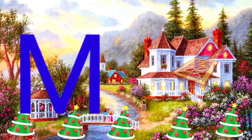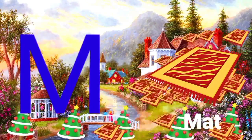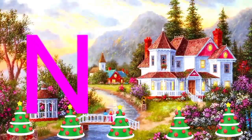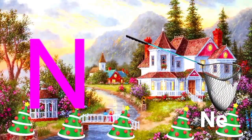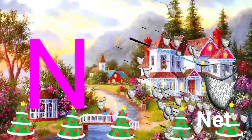M is for Mat, M-M-Mat. N is for Net, N-N-Net.